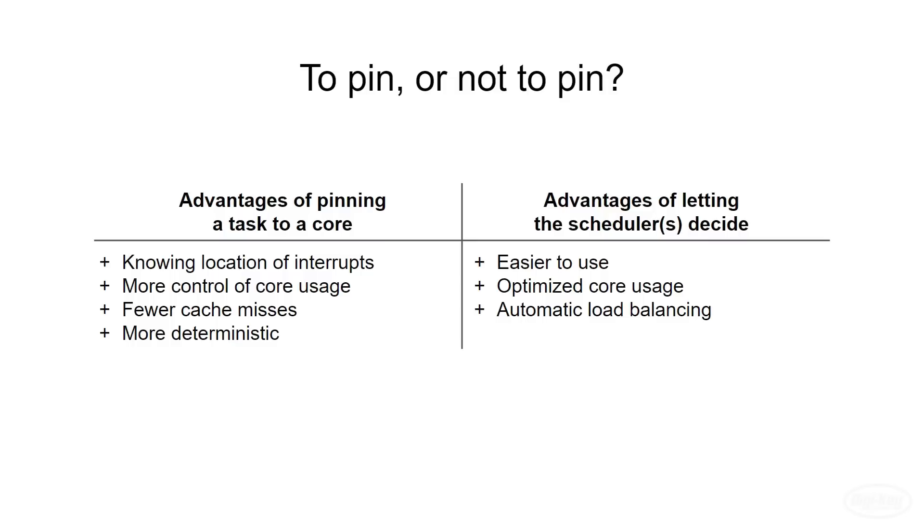Finally, execution is more deterministic when you know exactly which core is running which task. While we won't get into it in this series, being able to exactly determine when something will execute is important in some RTOS applications, like medical equipment and space missions.